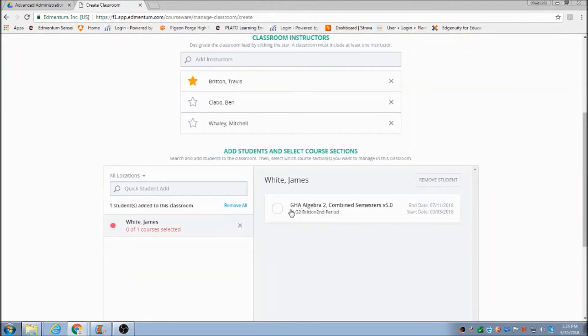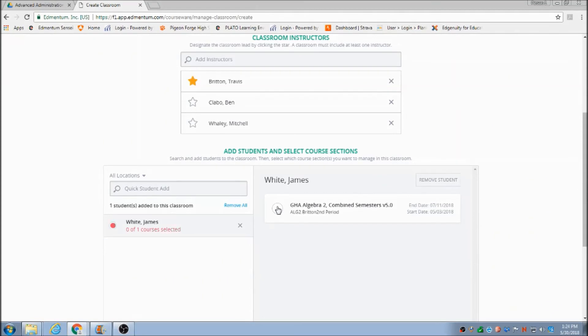Right here I put James White in. I'm going to give James White Algebra 2 right there, making sure I've clicked that.